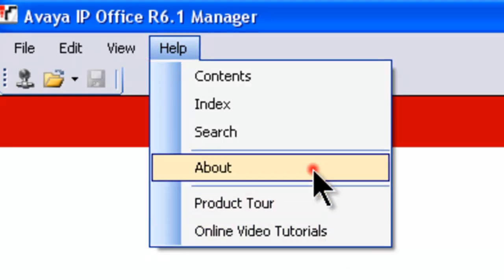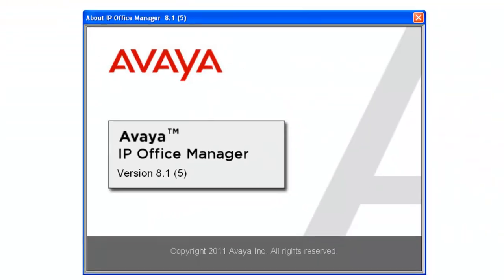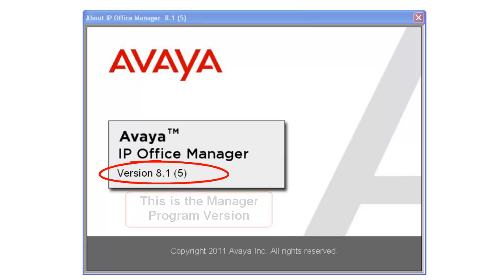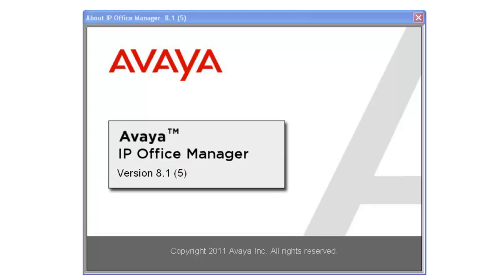And there's our version right there, 8.1 parenthesis 5. If yours says 8.0 parenthesis something else, you need to upgrade your software. If your version is 8.1 parenthesis 5, then skip the next step.